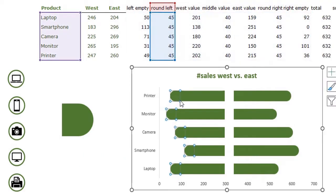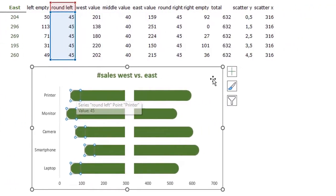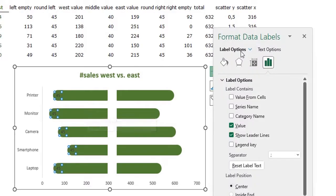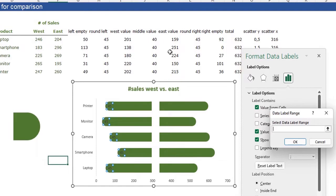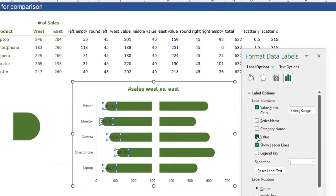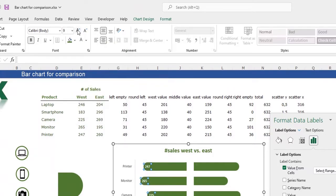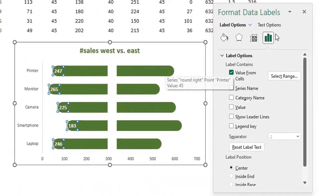Now we can add data labels. Select the round left series, press the plus button, and add data labels. Select the labels, press Ctrl+1, and choose 'Value from Cells'. Select the west values and press OK. Uncheck the default value, uncheck leader lines, color the labels white, make them bold, and a little bit bigger.